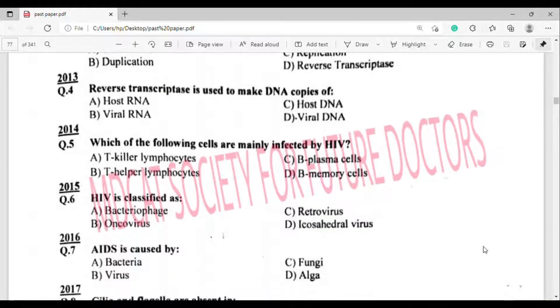2013 MCQ, question number four: Reverse transcriptase is used to make DNA copies of — option B — viral RNA.